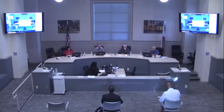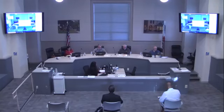Good evening everybody, welcome again to another City of South Pasadena public works meeting.